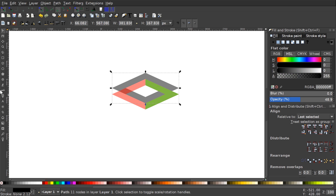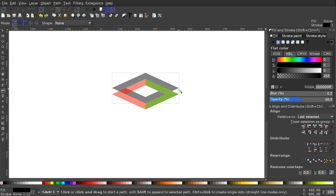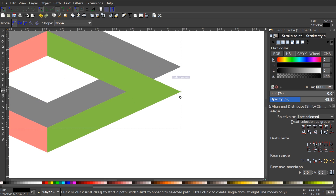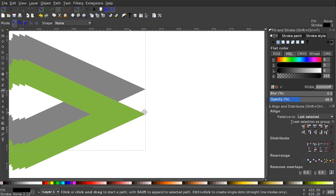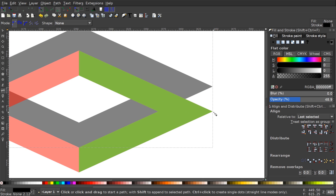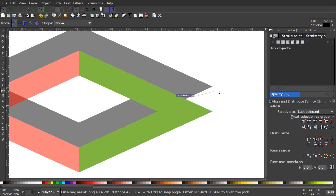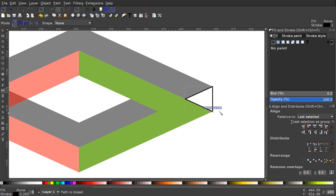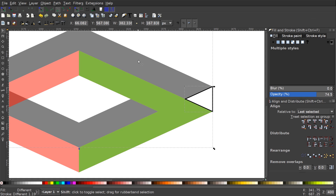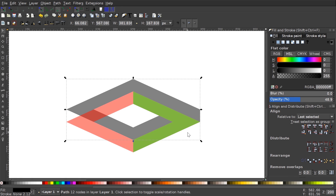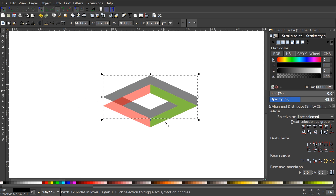Next I'll go back to the Bezier pen and close in this shape right here. Let me zoom in so you can see it better — you can hold Ctrl and roll the mouse wheel to zoom in and out. I'll snap to this corner, then to here, to here, and to there, ending up with this little corner piece. Then I'll go back to the select tool, hold Shift and click the black object, and go to Path > Union to close that off.